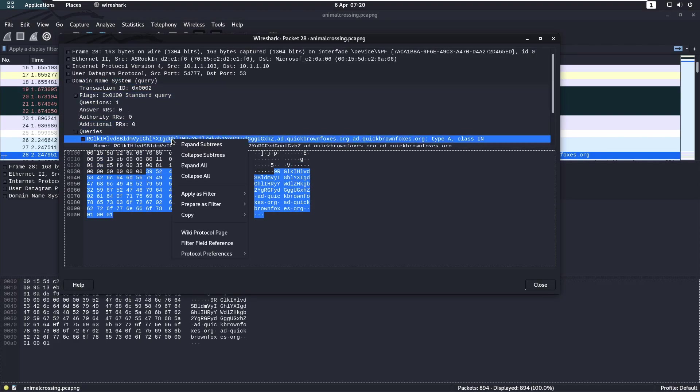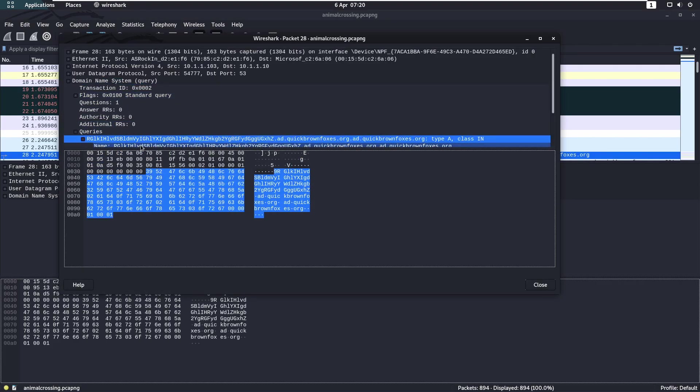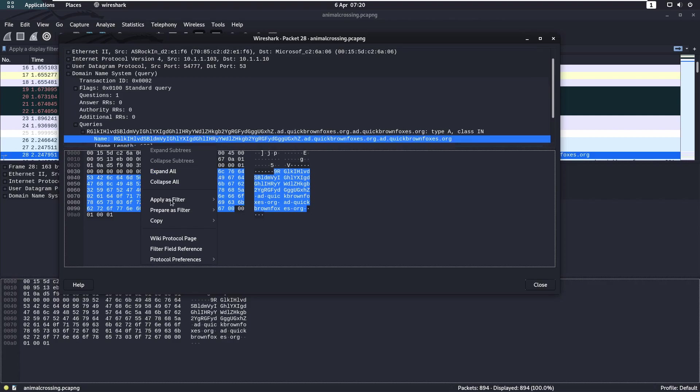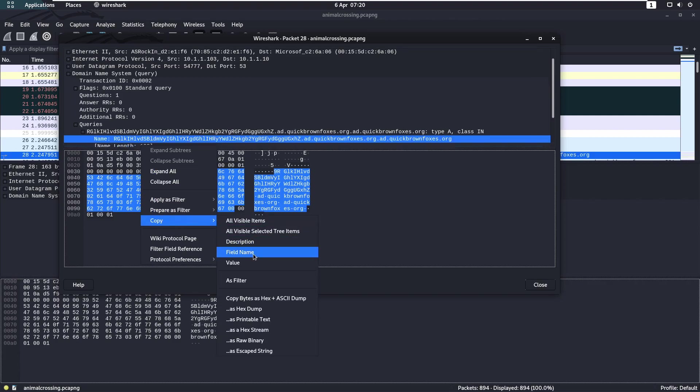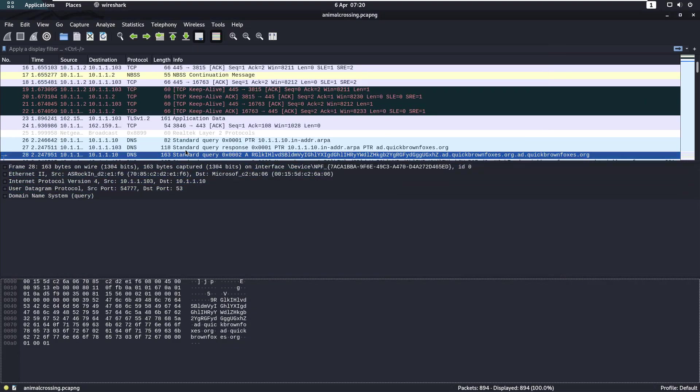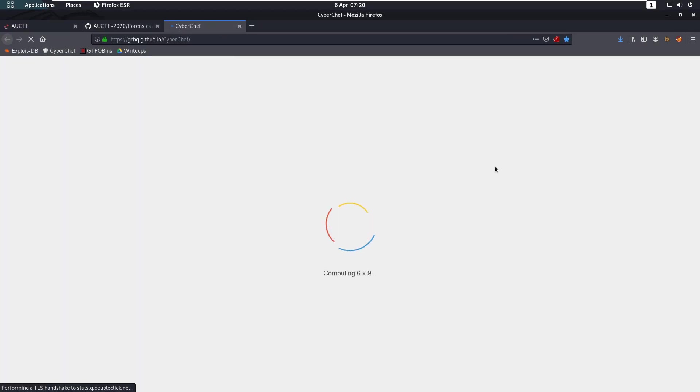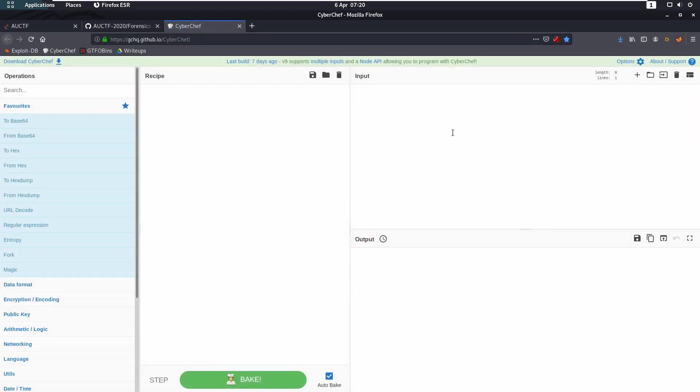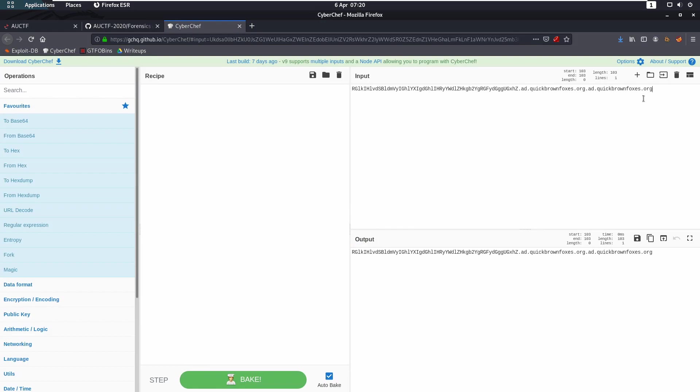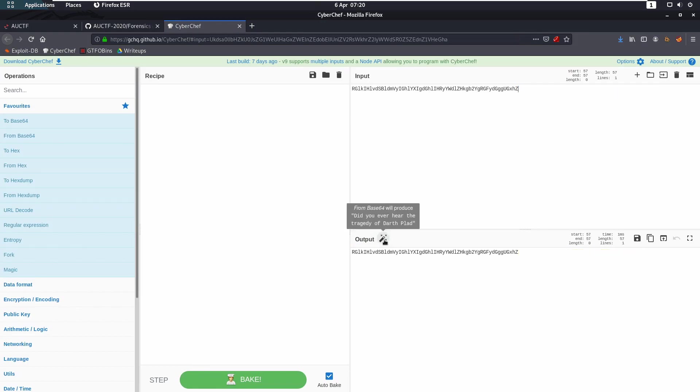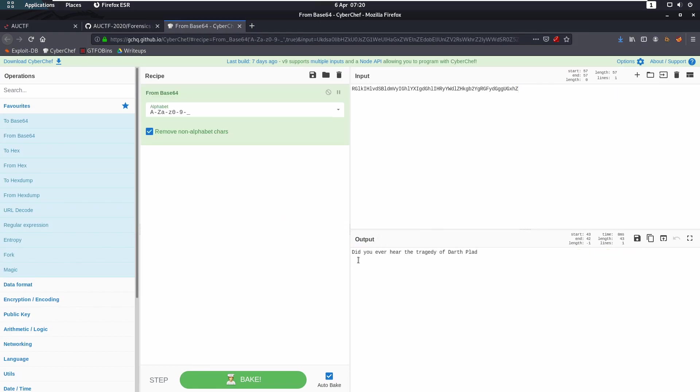We will copy the name as value. If we pop this into CyberChef, we are going to see something quite interesting when we start removing this one out, and that is Base64. Did you ever hear the tragedy of Darth Plagueis?